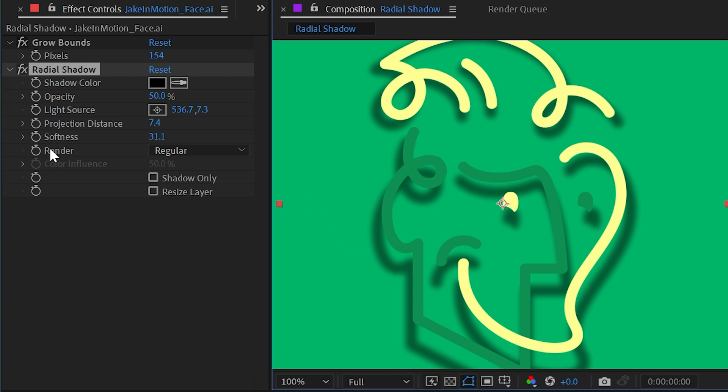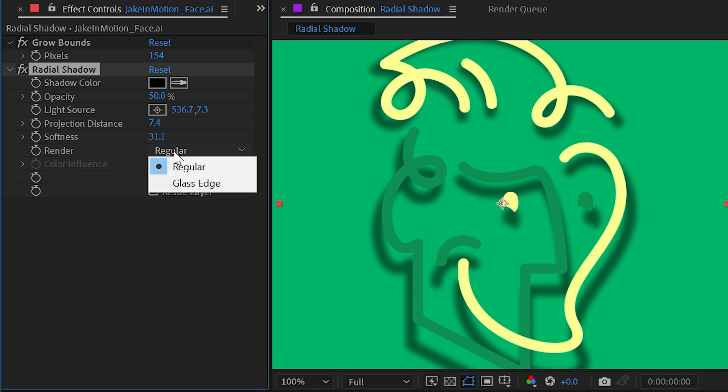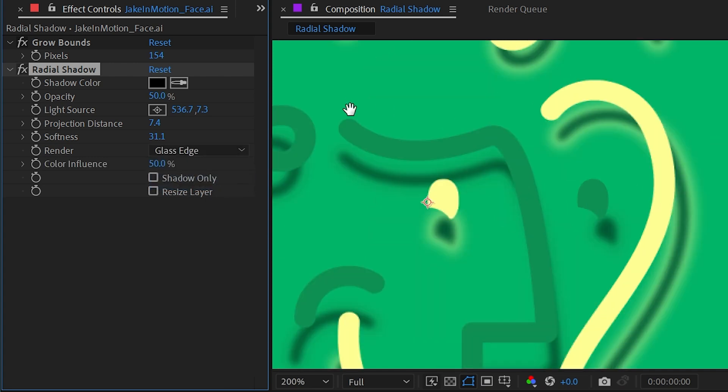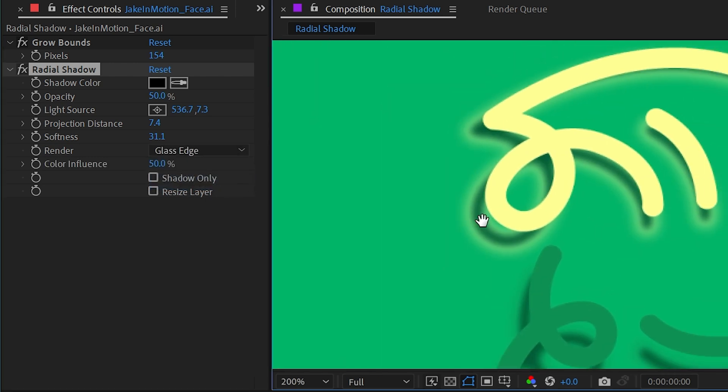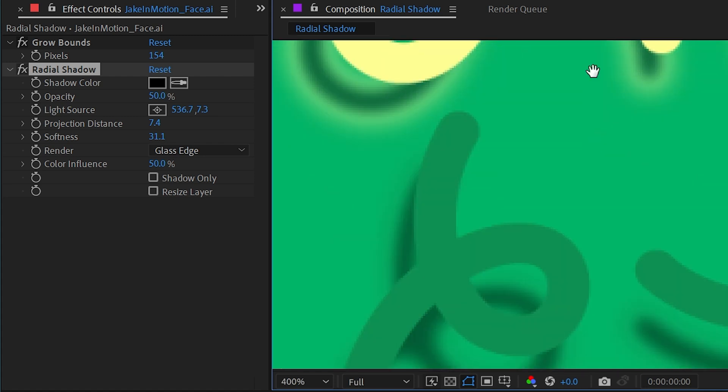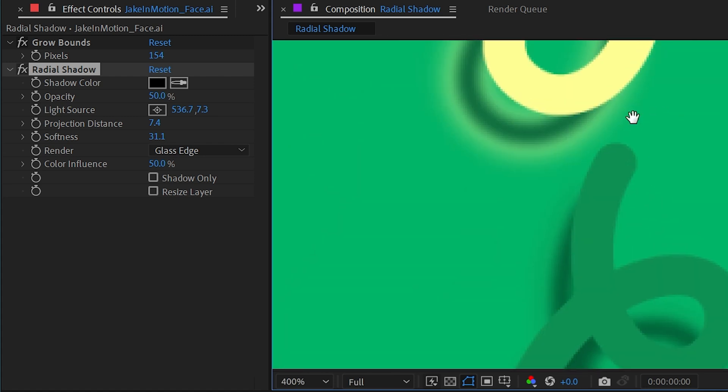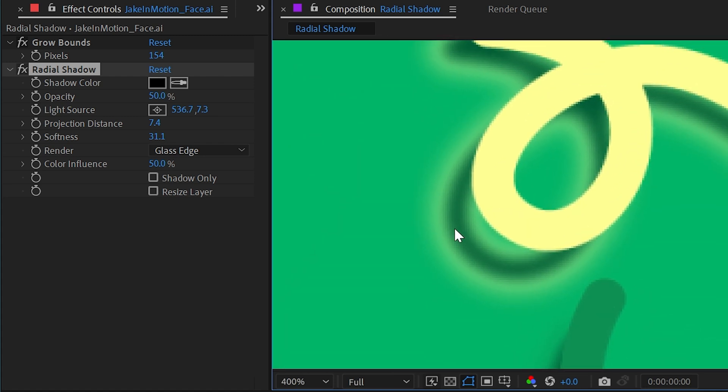Next up, we have a render setting, which is set to regular for the default, but we also have the ability to choose glass edge. Right away, you can see what that's doing. It's taking the colors from the original layer and blending them into the outside feathered edge of the shadow.